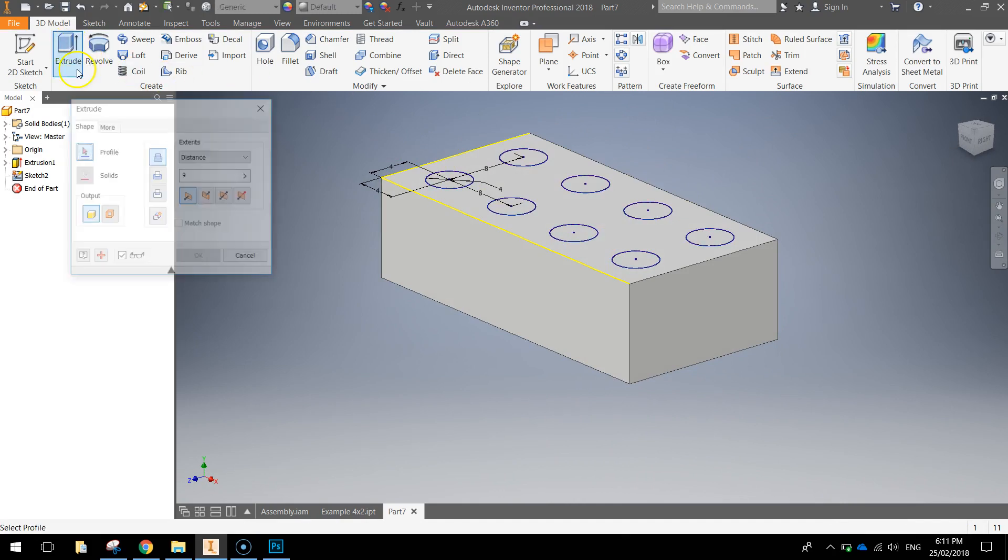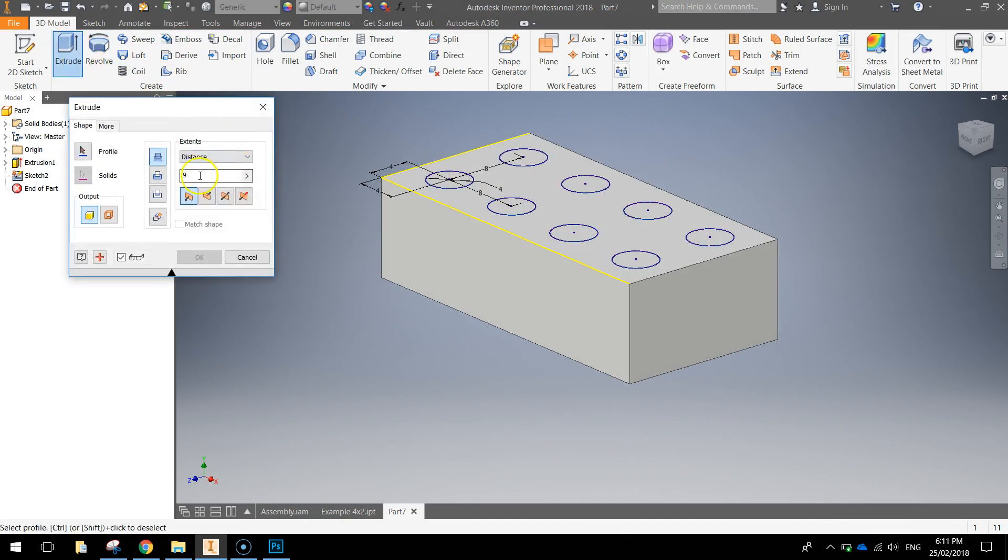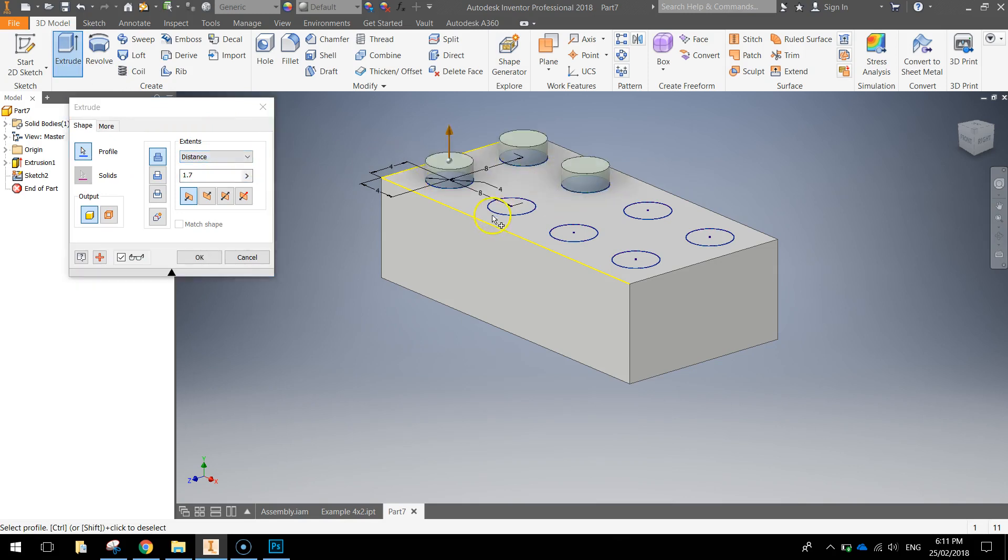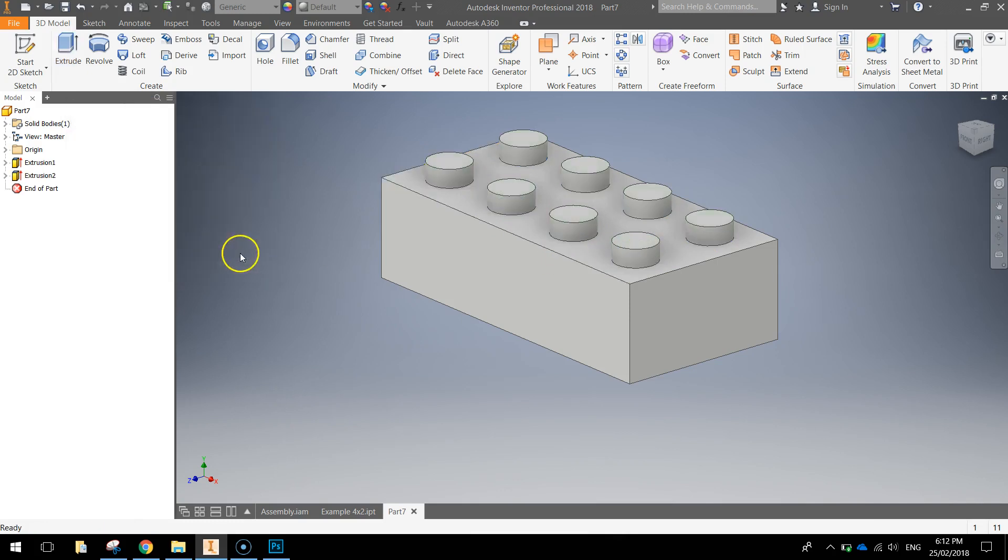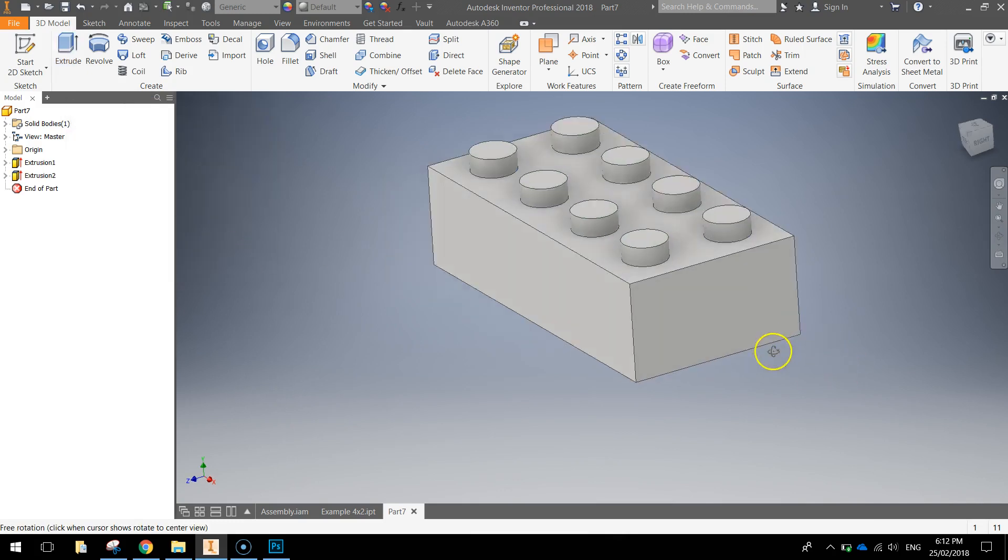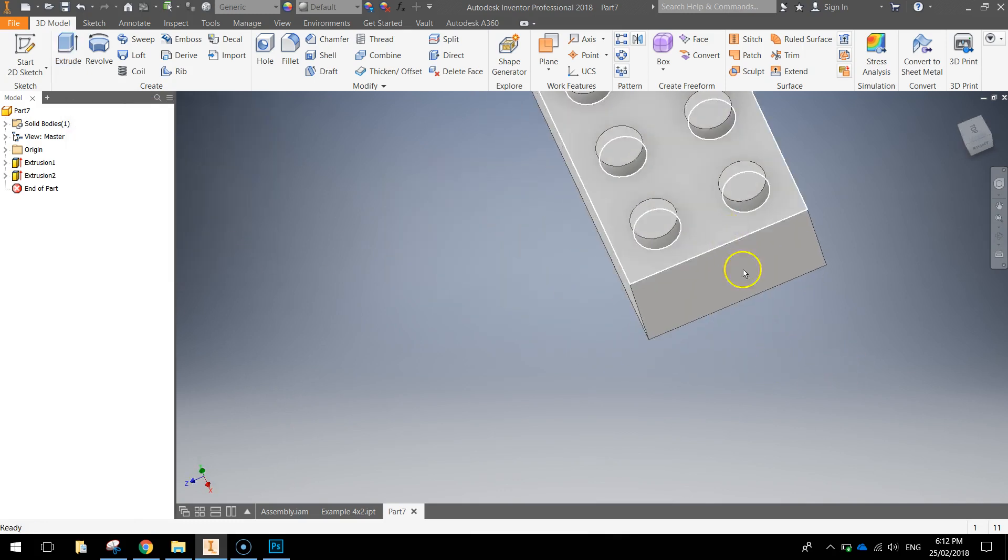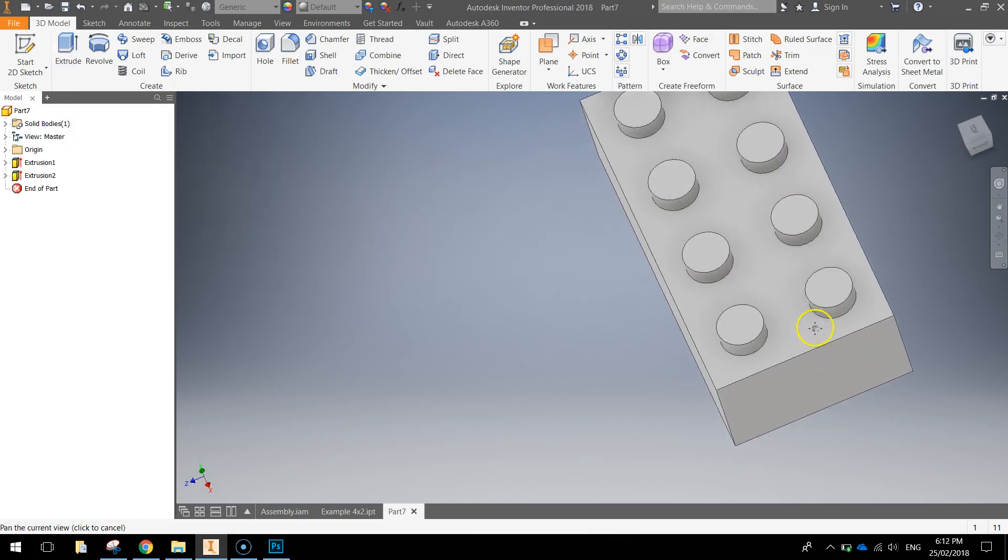We can click Extrude. We're going to extrude those 1.7mm. And it's just a matter of going around and clicking on each of those circles. Click OK when you're done. And you've got your top of your Lego brick all drawn.